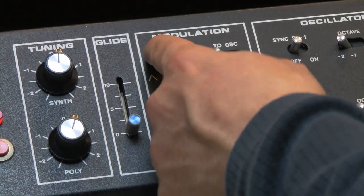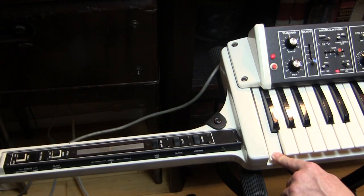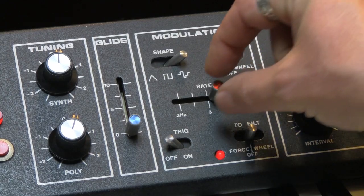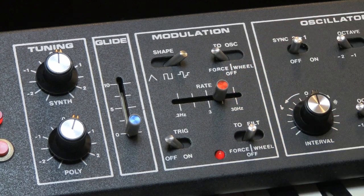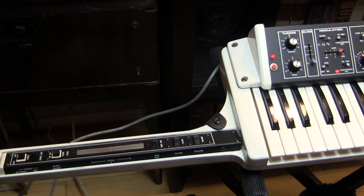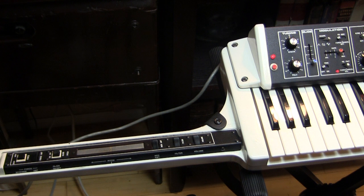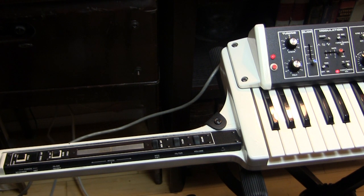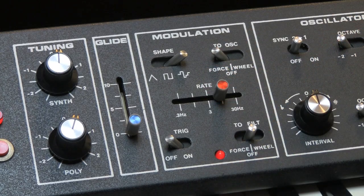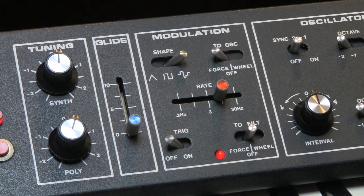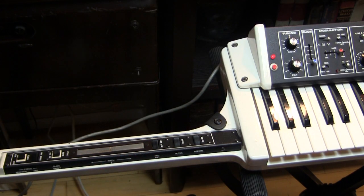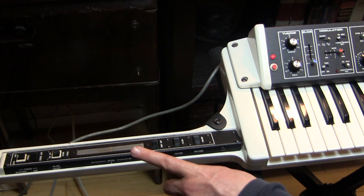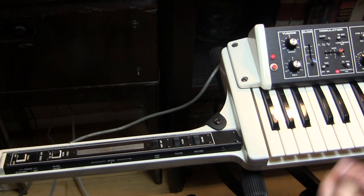We also have sample and hold. So already, even with force alone, you have an incredible amount of opportunities based on what waveform you choose, what rate you choose, how hard you press the key, what the switch is set to, the force switch, and what the force amount is set to.